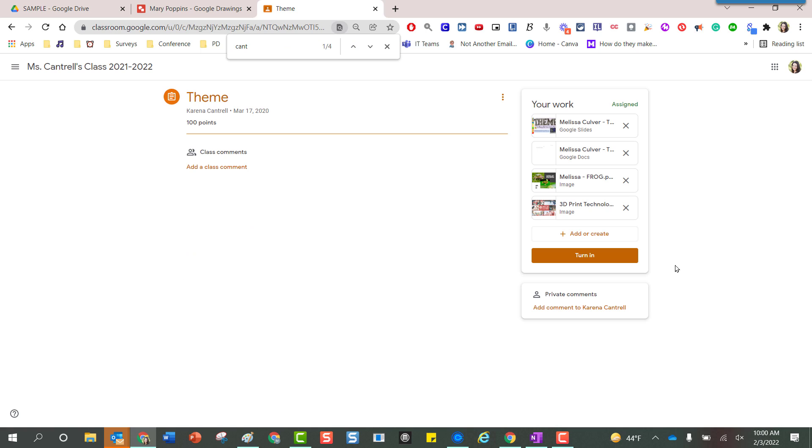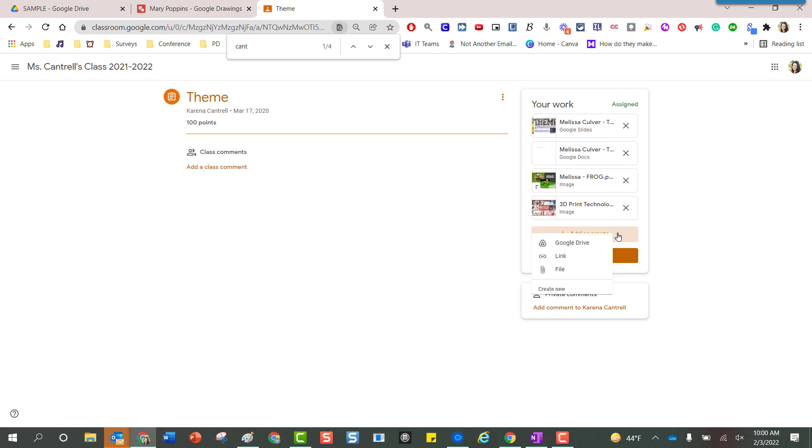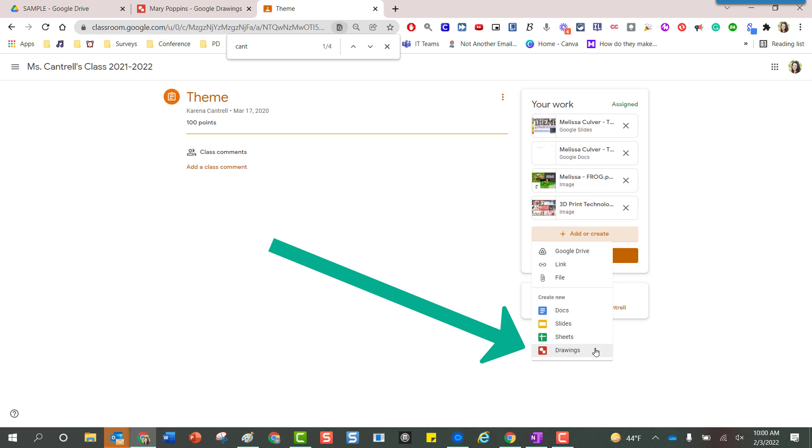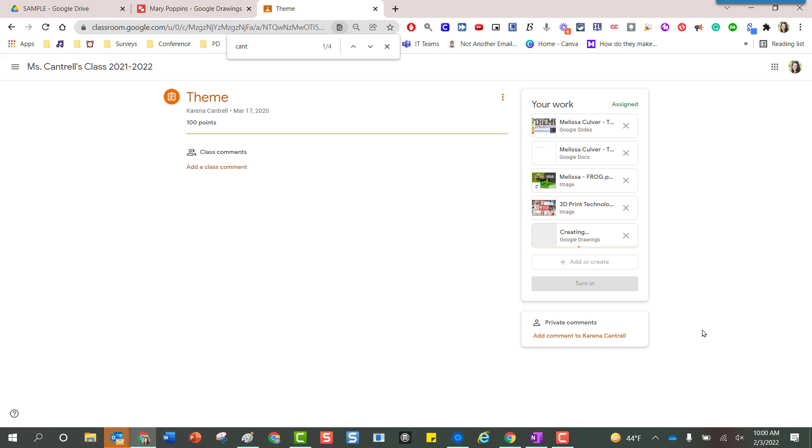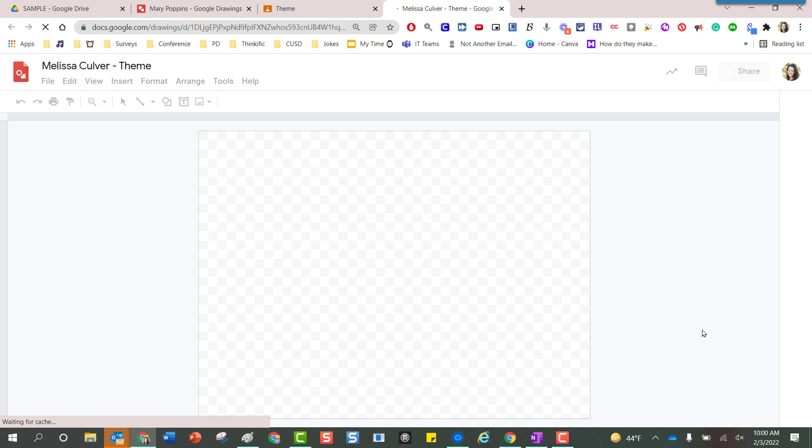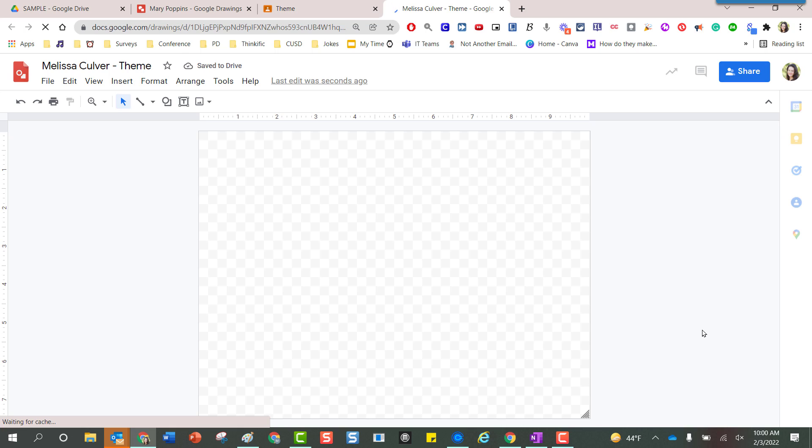I scooted over to Google Classroom super quickly just to show you that if you want your students to start from scratch, a blank project with nothing on it, you can easily have them scoot into the assignment that you have created for them and on the right hand side it says add or create. I'm going to click add or create one time and then I'm going to scoot right down here where it says drawings. By clicking one time Google is going to design a brand new drawing with my name on it with this assignment title on it so that I can complete the objectives that the teacher has created for me, and you the teacher can easily find that resource inside the folder for Google Classroom.